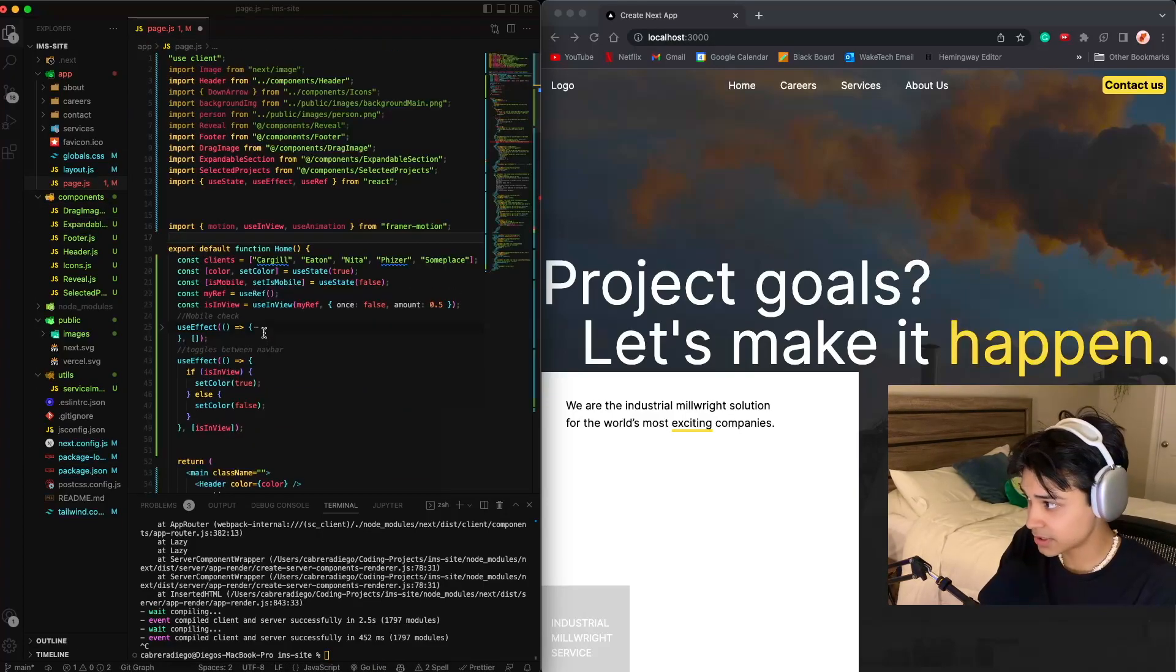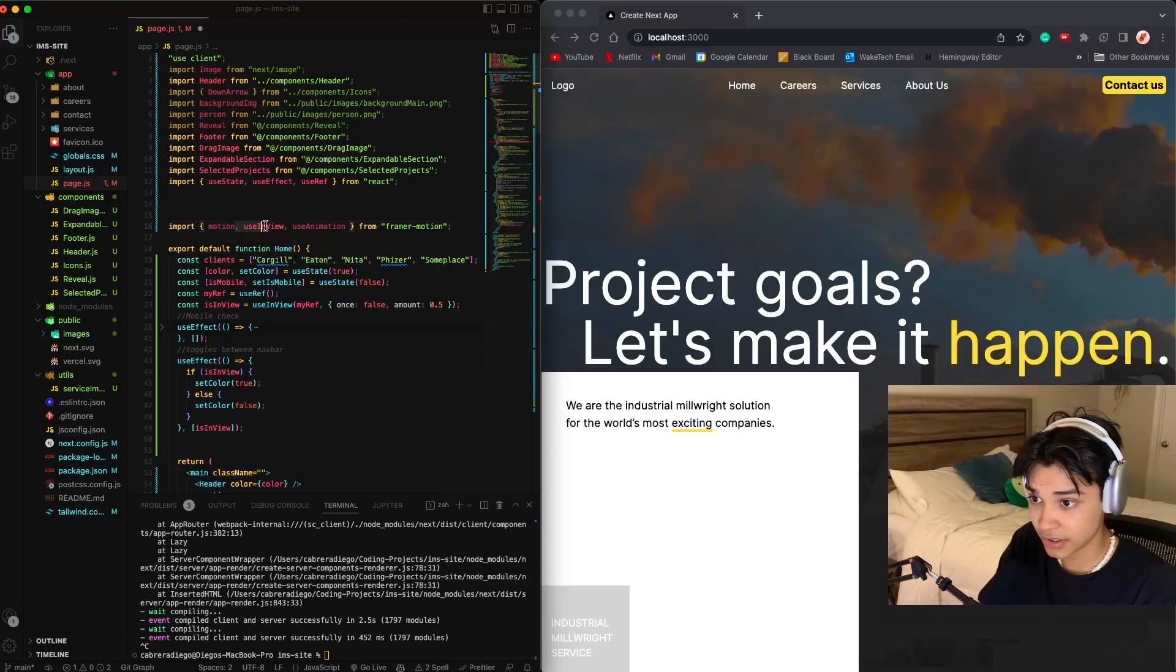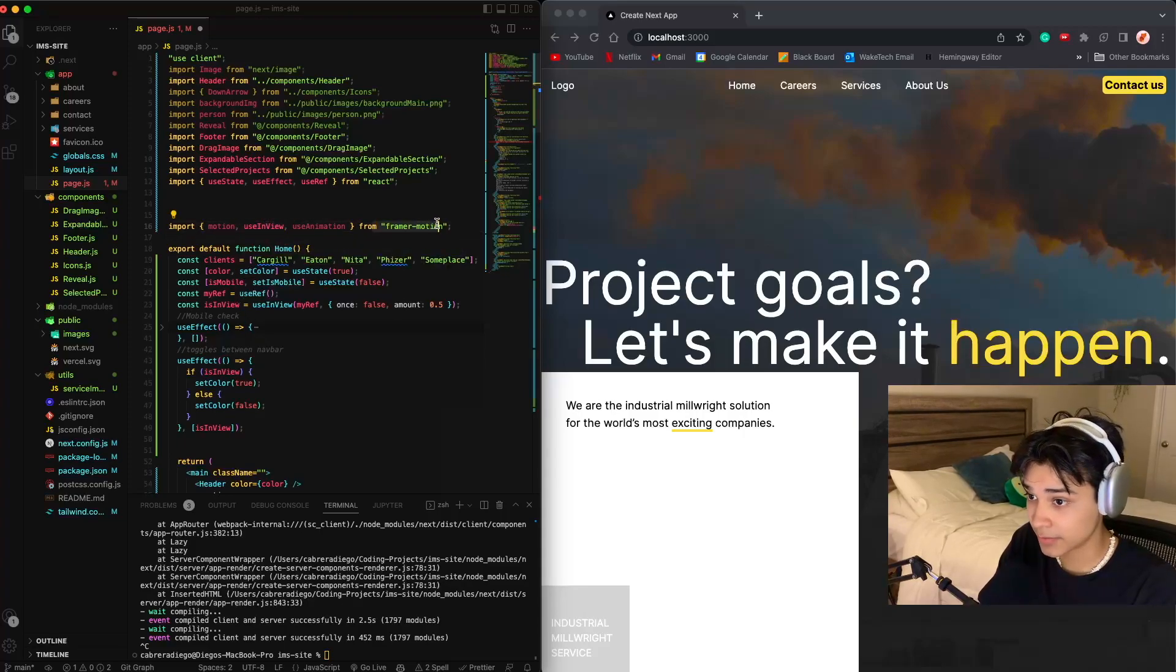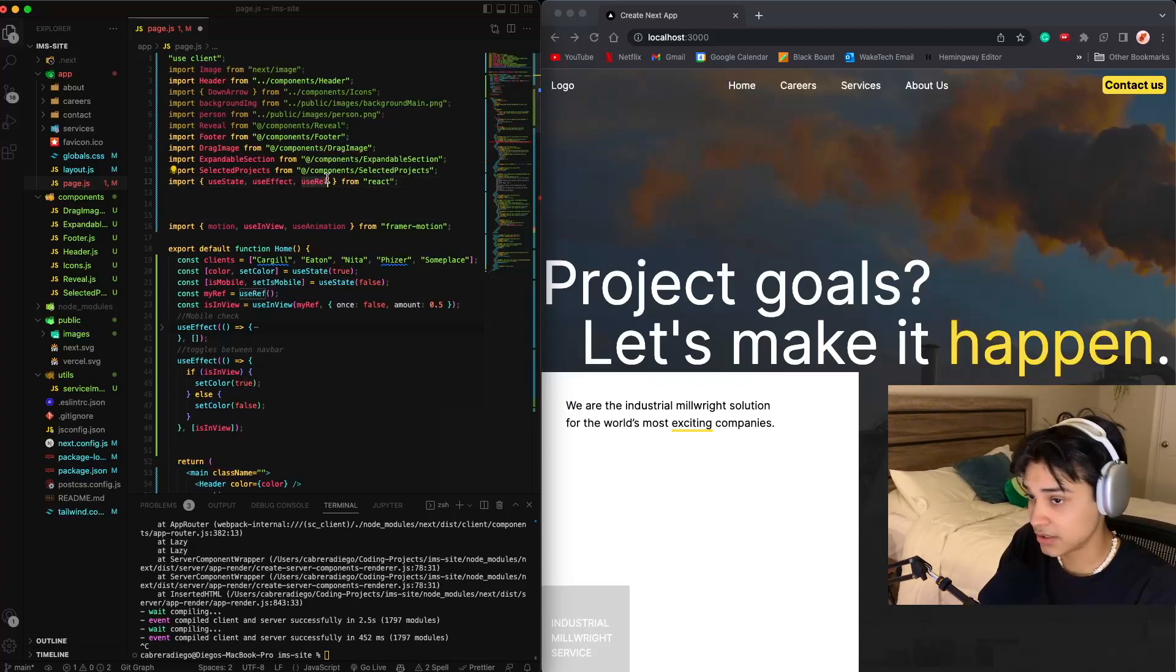For this particular example, what you want to do is import useInView from Framer Motion, useState, useEffect, and useRef from React.